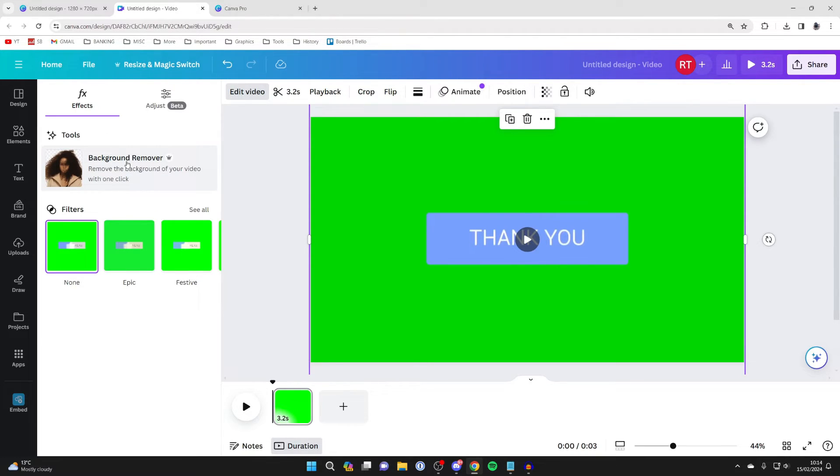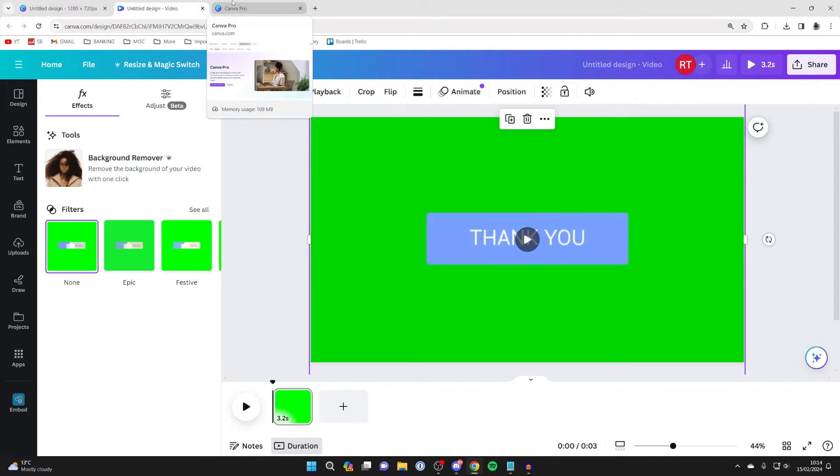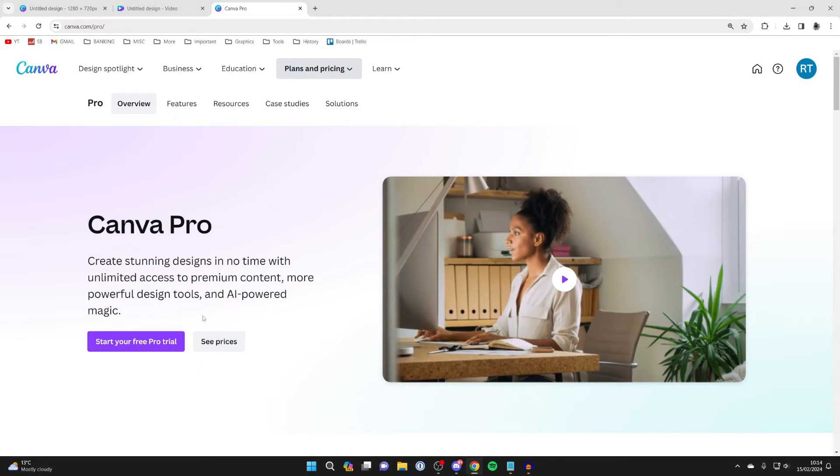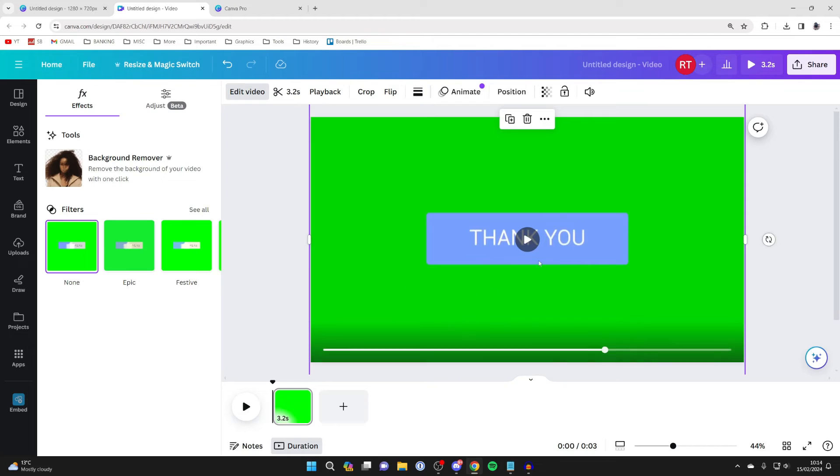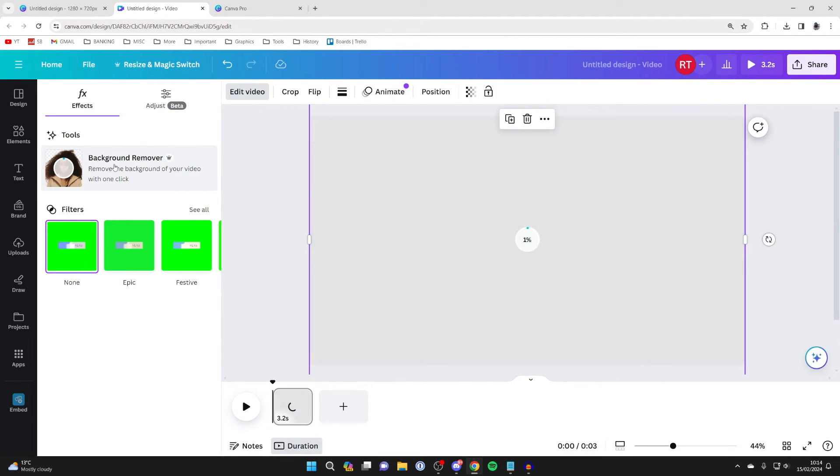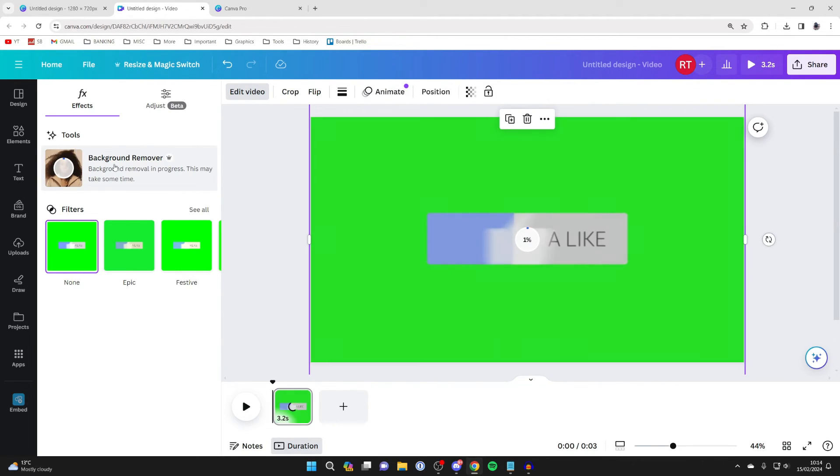Now to use this you will need Canva Pro. I'll put a link down below in the description and the pinned comment. This is an affiliate link which supports the channel at no extra cost, but you can get yourself a trial here or you can buy it. Then once you've got Canva Pro, come back to the effects and click on background remover, and it will start removing the background for you.